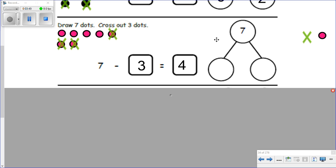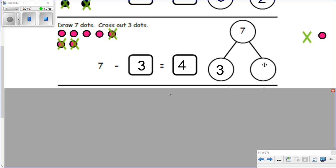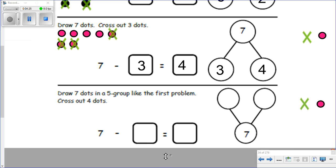And now when we go to our number bond, our whole amount is seven. How many did we cross out? Three. And how many are left? Four. Now our number bond is complete — we have a picture, an equation, and a number bond. Let's go to the next one.